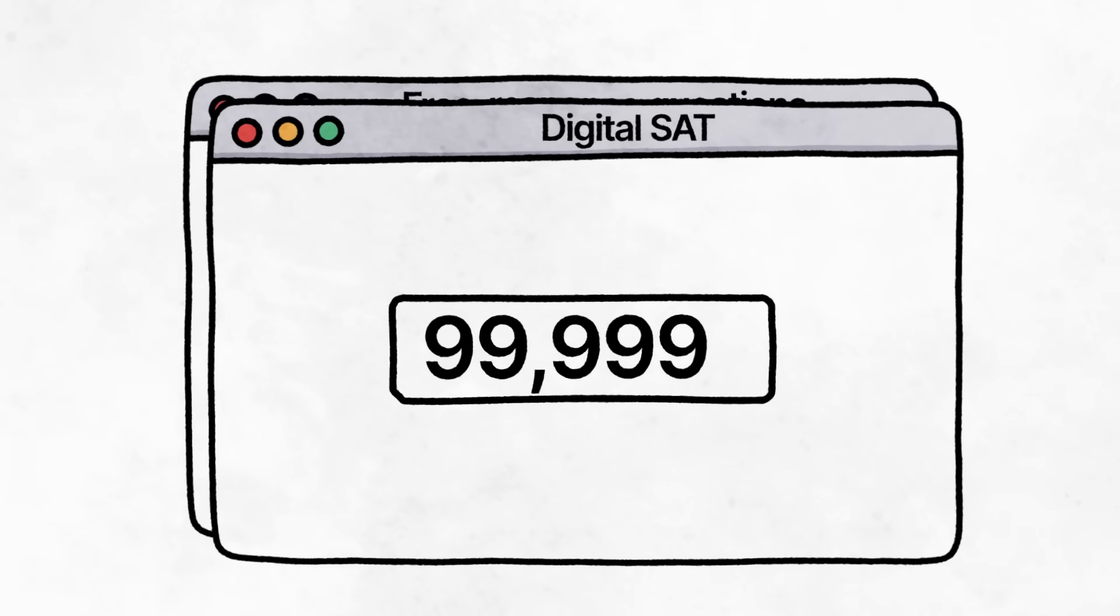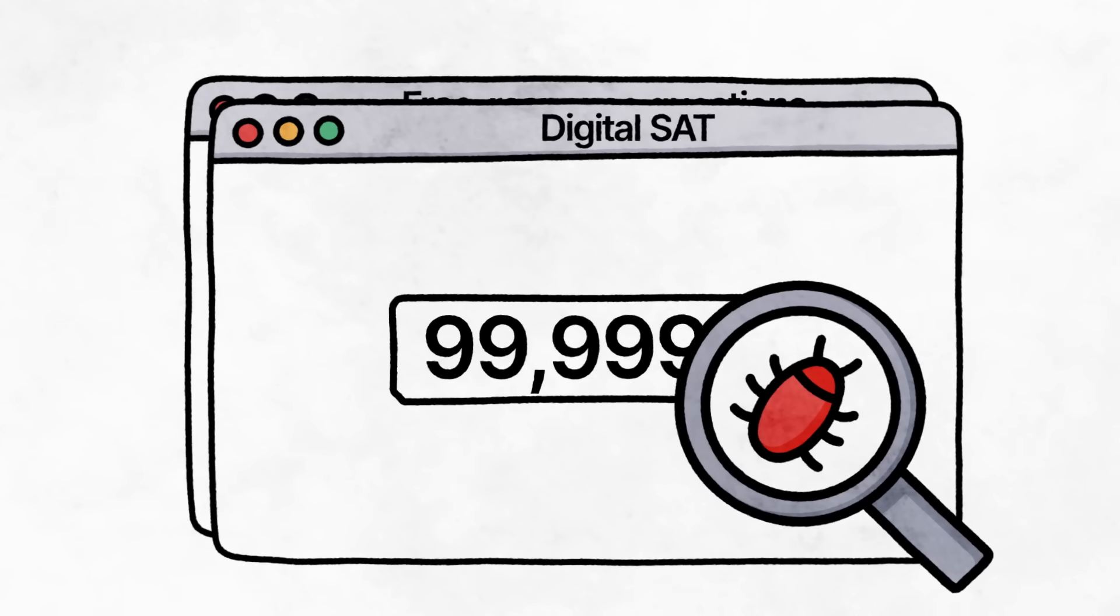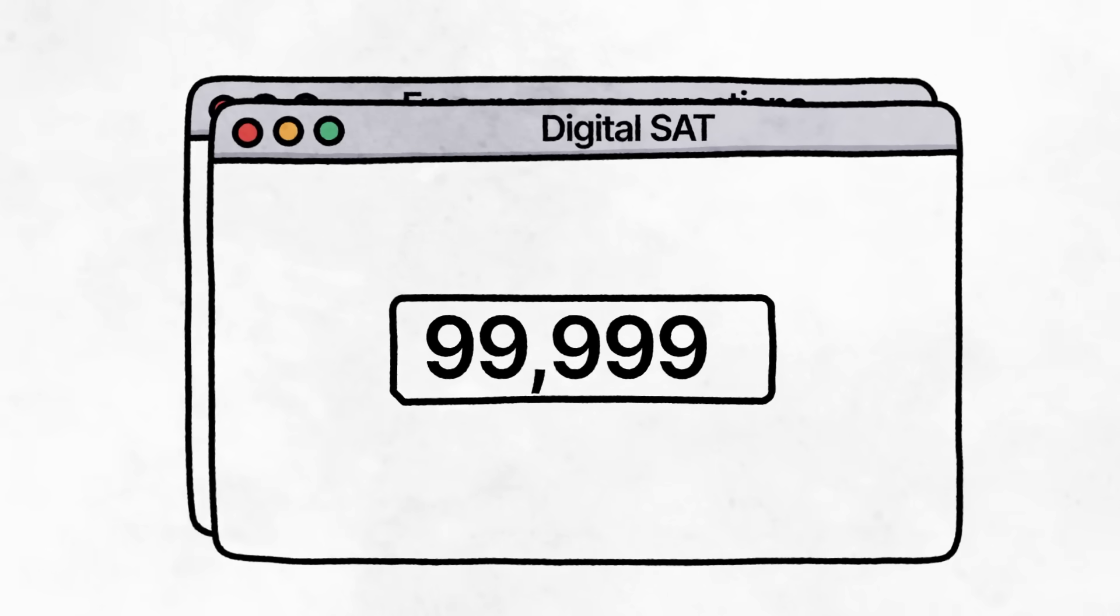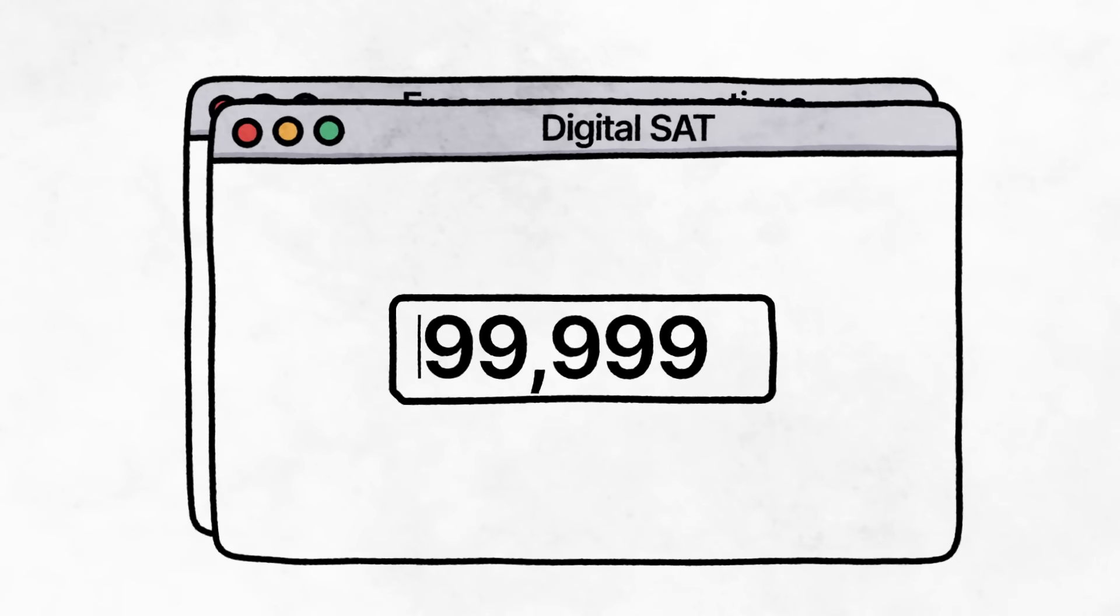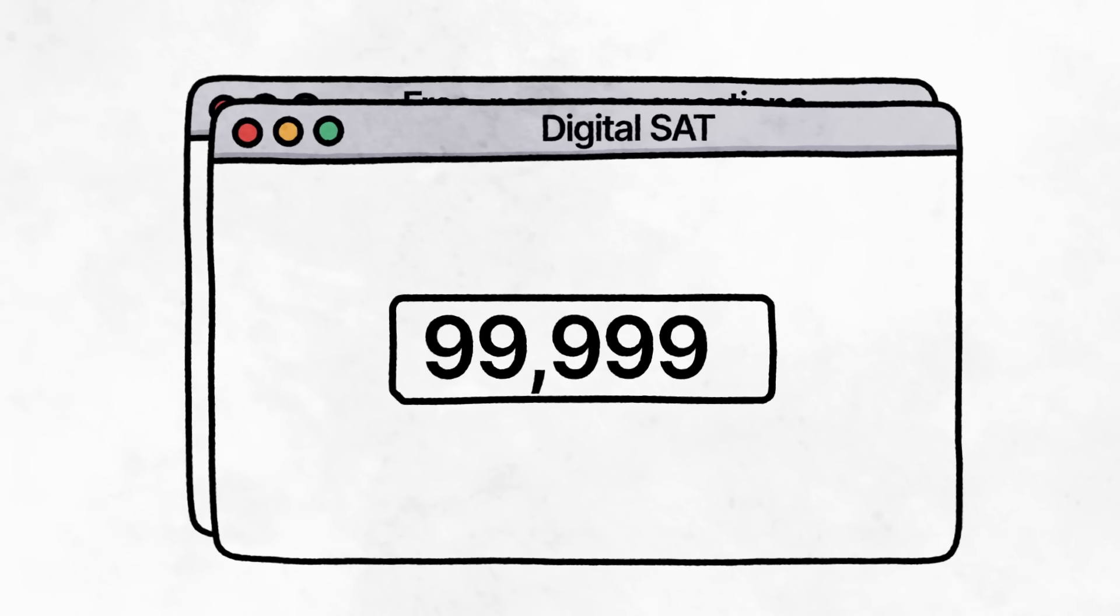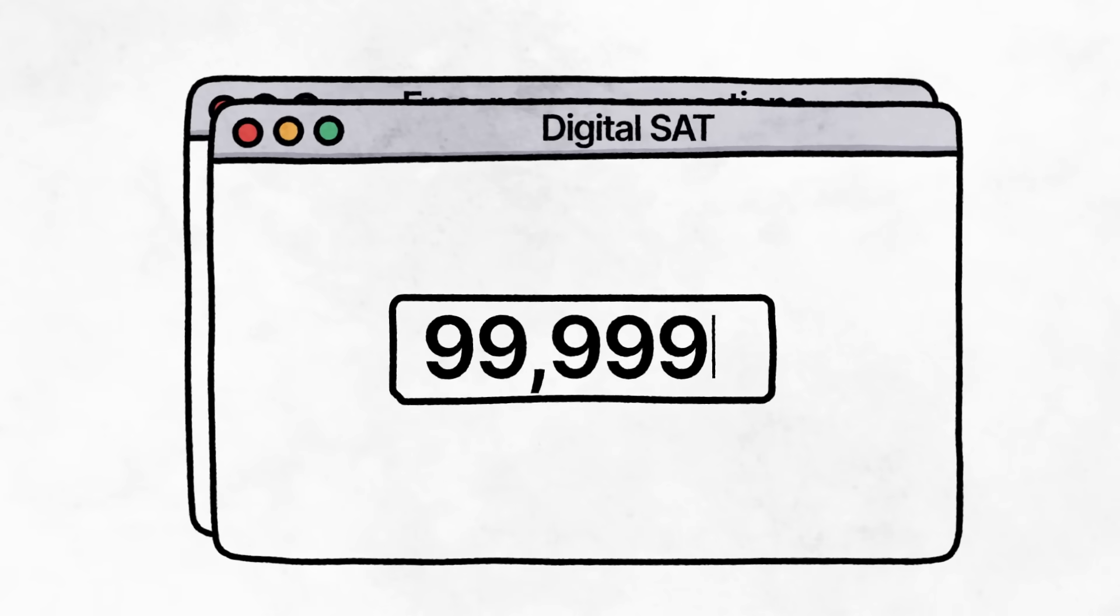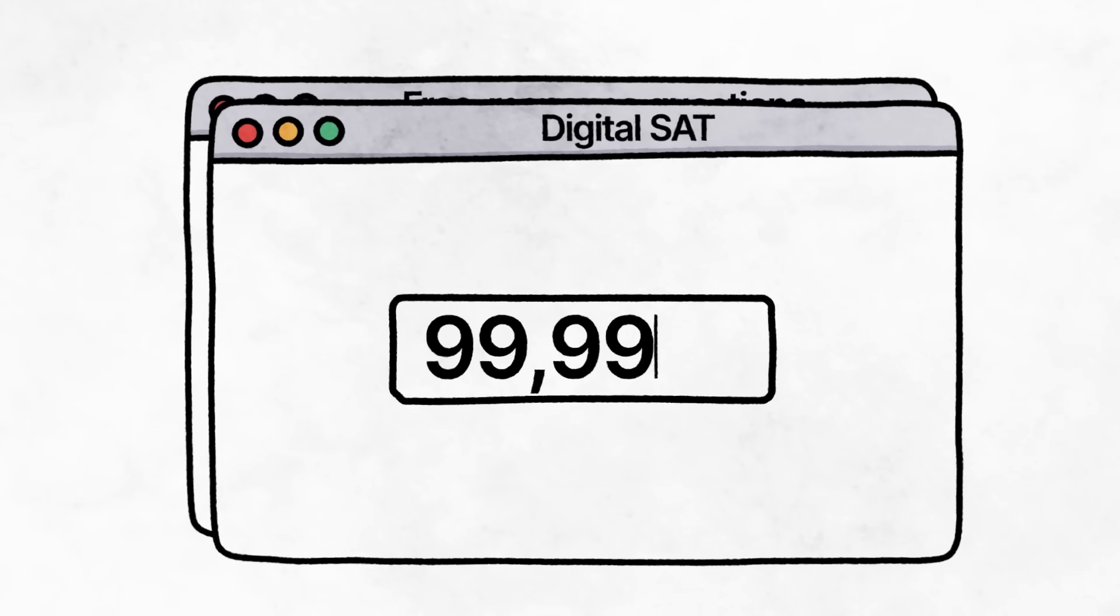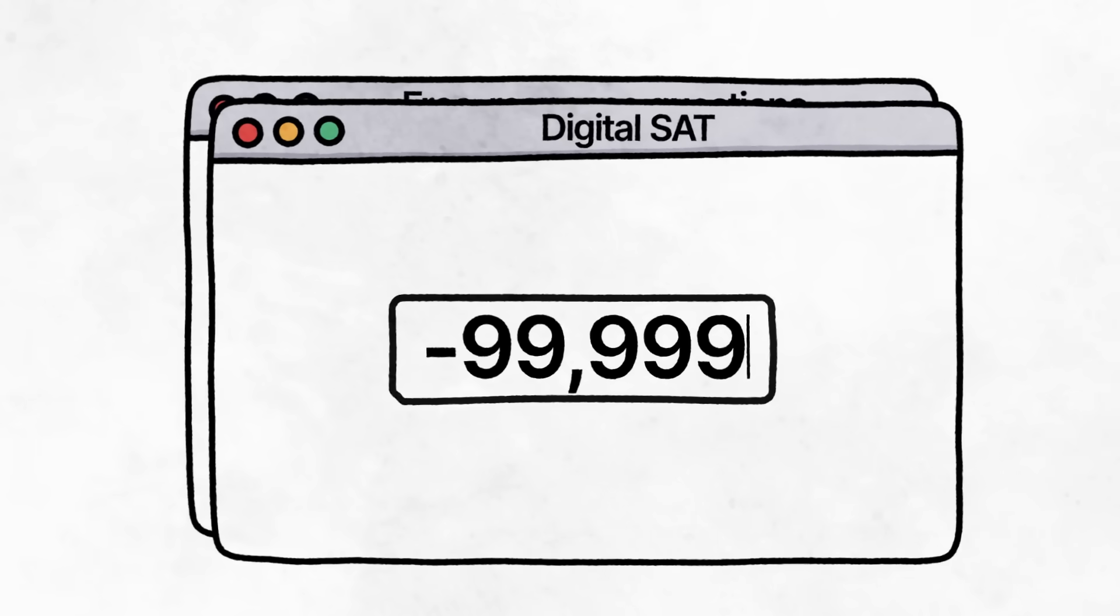One funny glitch I discovered while exploring this part, though it may have been fixed by now, is the limit of digits. You can type in negative 99,999, up to six characters, but you cannot add a negative sign in front of numbers you've already written. But don't panic if you forgot to add a negative sign in front of a five-digit answer. Simply retype it from the beginning with the negative sign first.